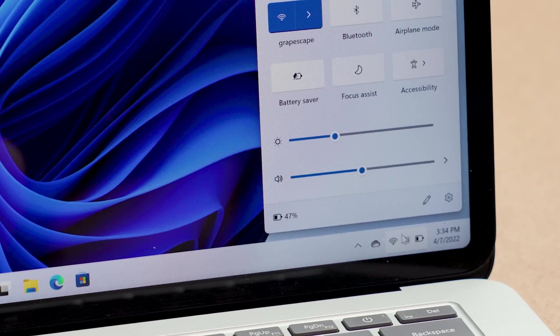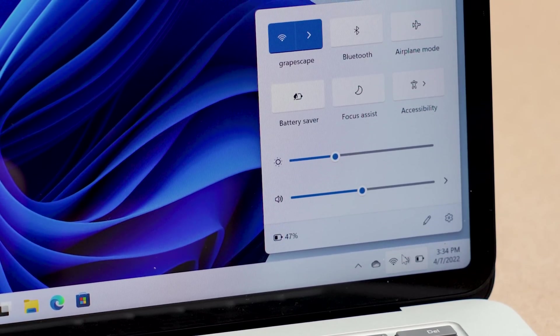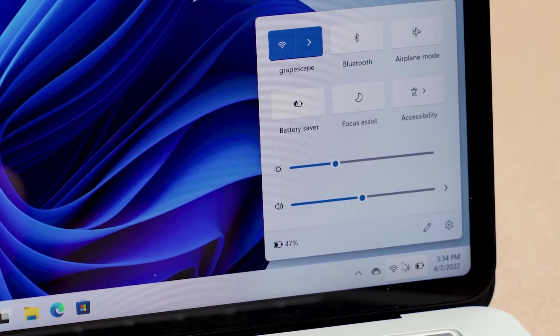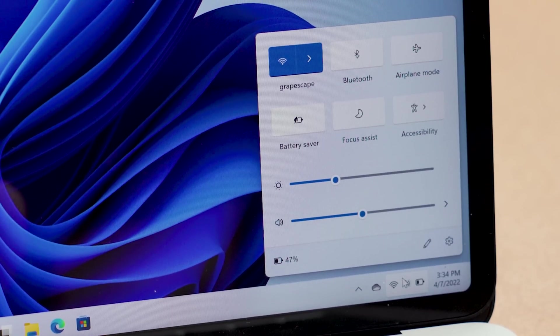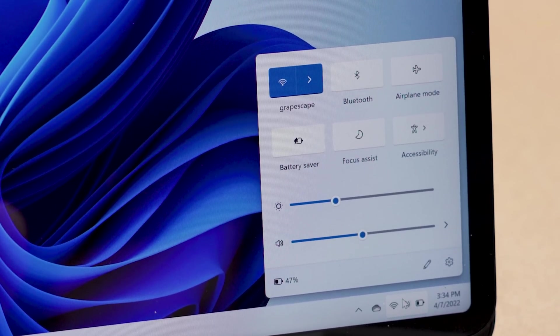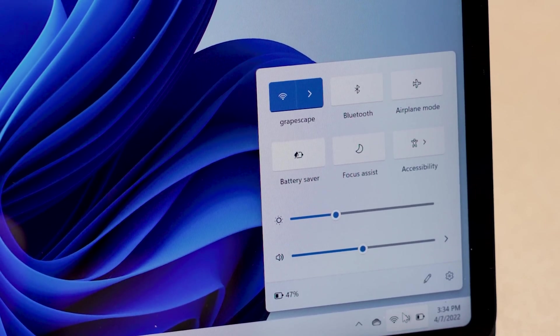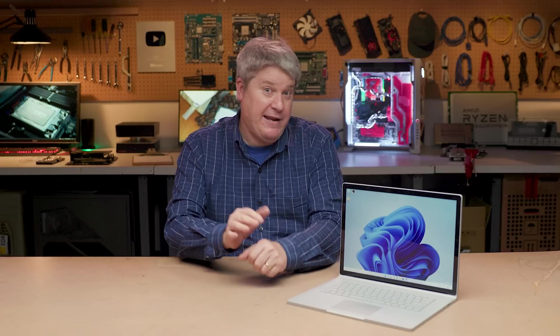I've generally come around on the Action Center. That's the cluster of shortcuts to different features down in the lower right-hand corner of your screen. Windows 10 does provide more detail. If you're listening to a Bluetooth speaker, for example, it'll tell you. But Windows 11's organization is just better.